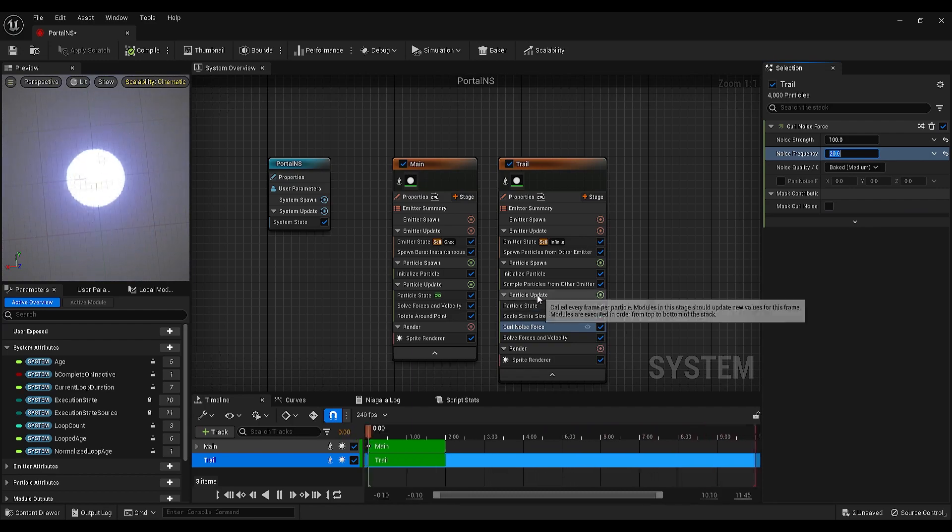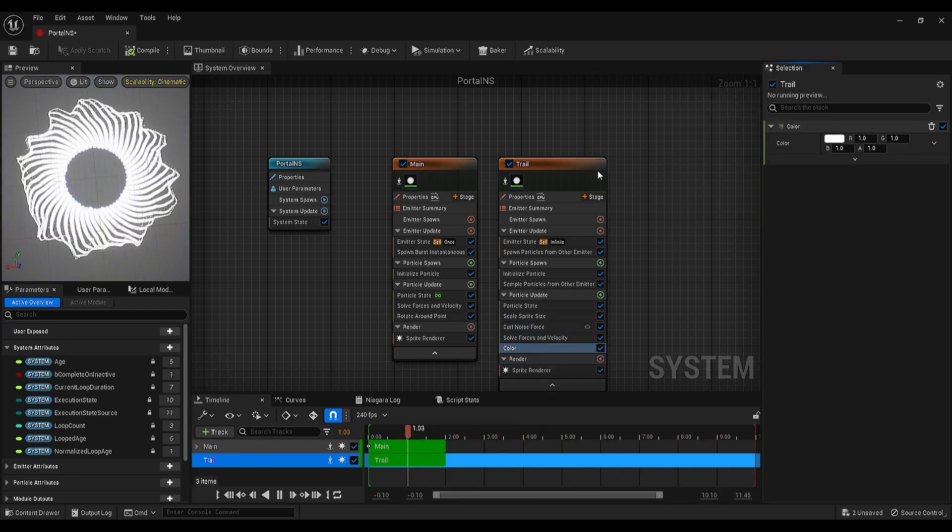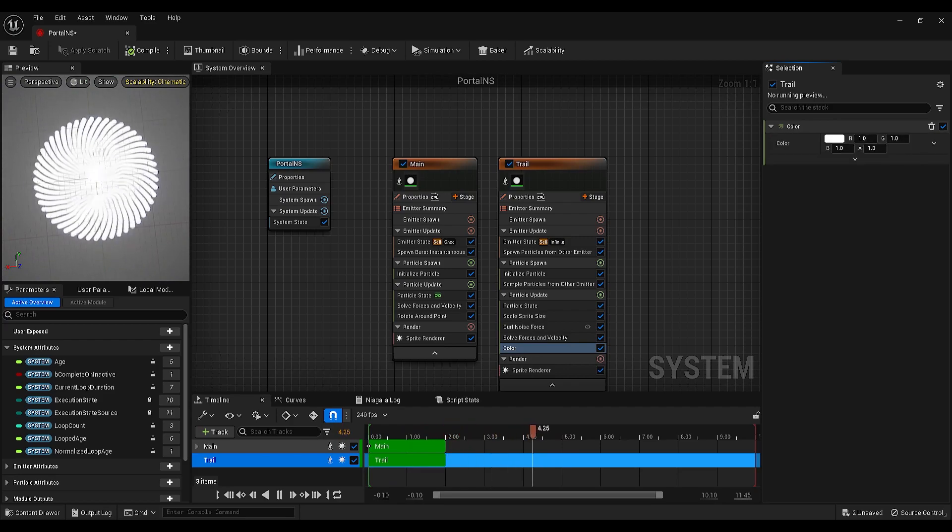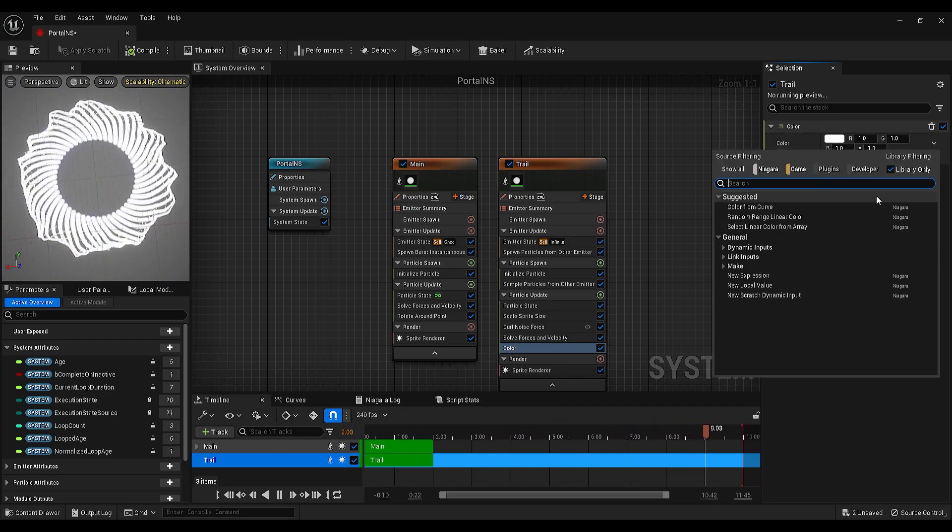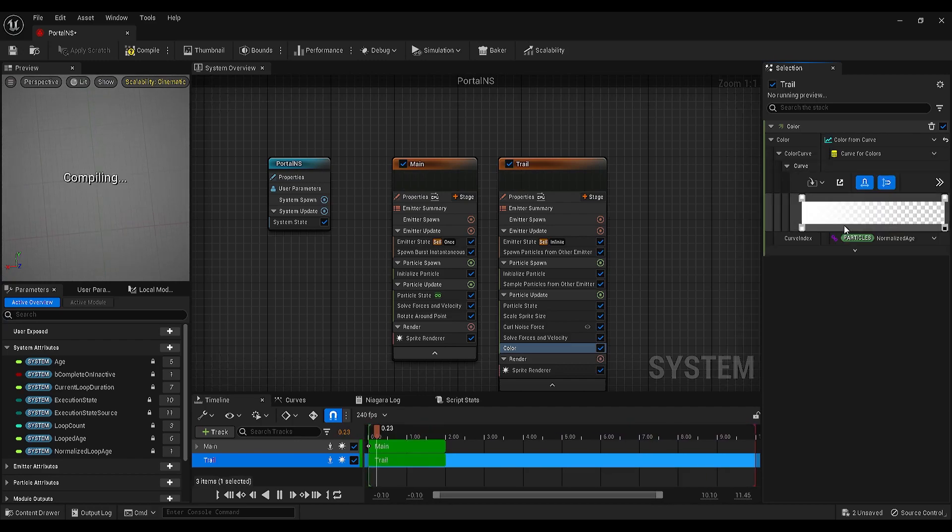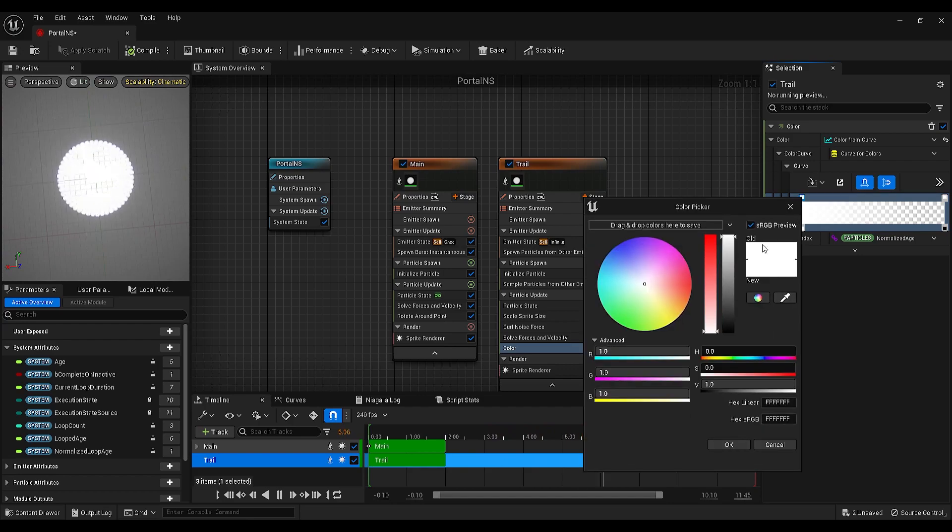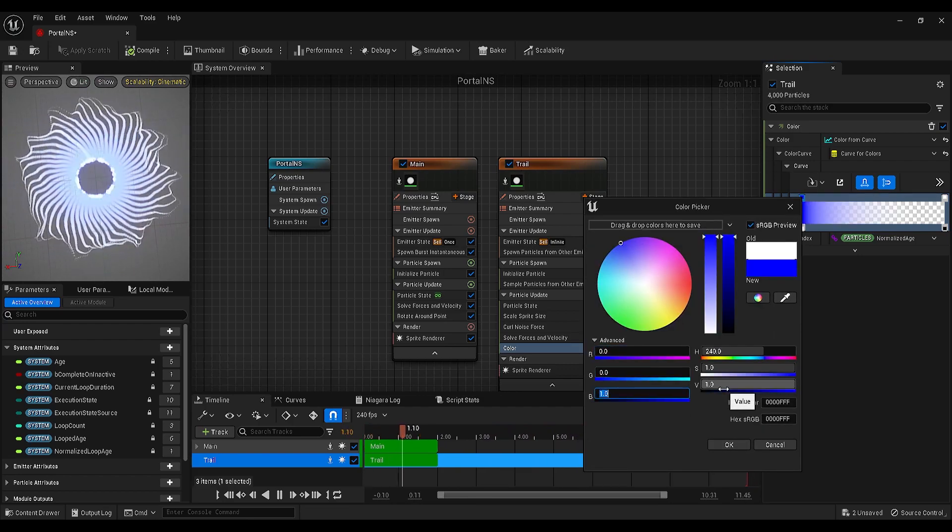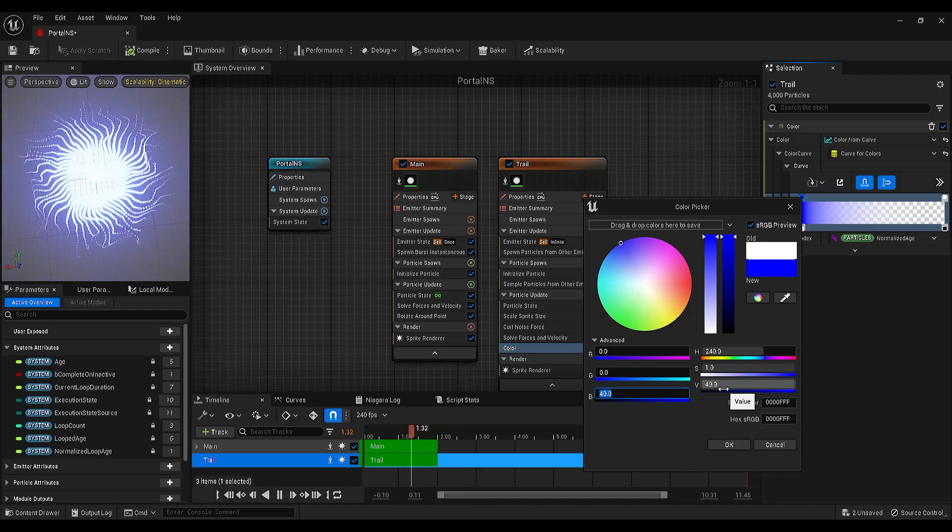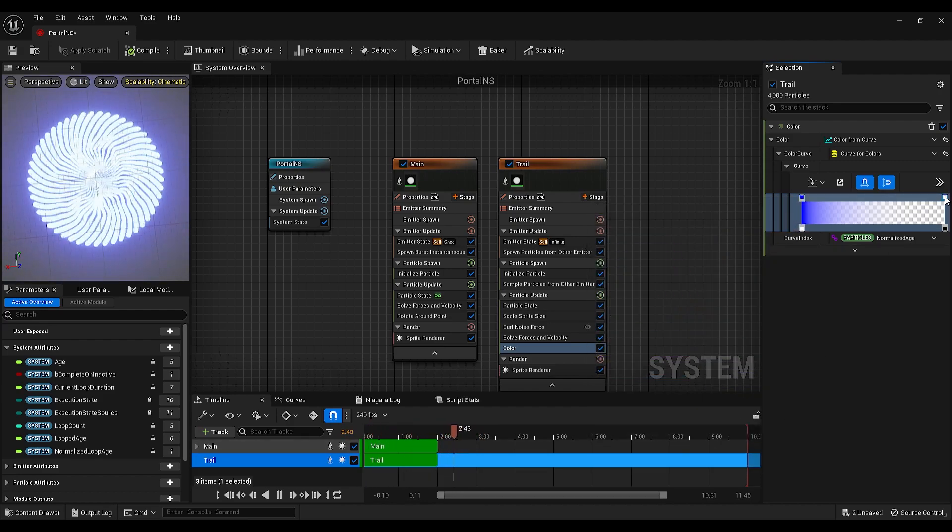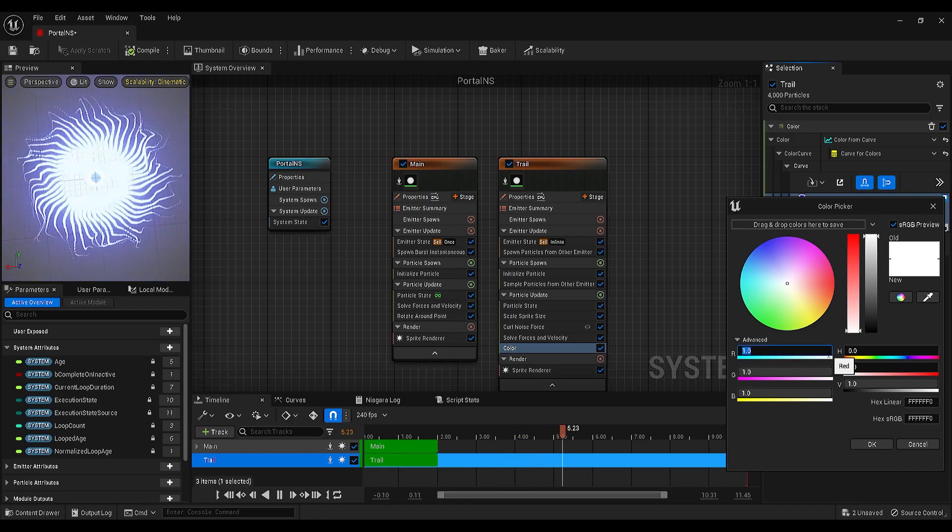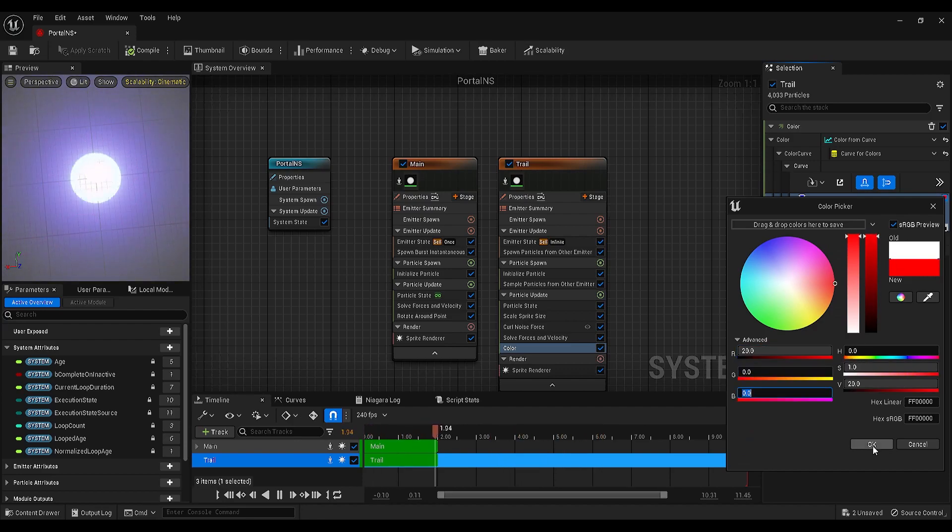Finally, go to the particle update, search for color, and on the selection panel, let's make color from the curve. For the first color, make the red 0, green 0, and blue something around 40. And for the second one, make the red something around 20, green 0, and blue 0. Let me close the grid from the preview panel.